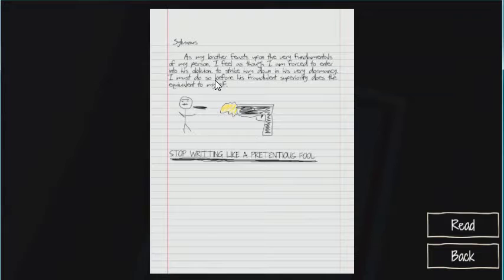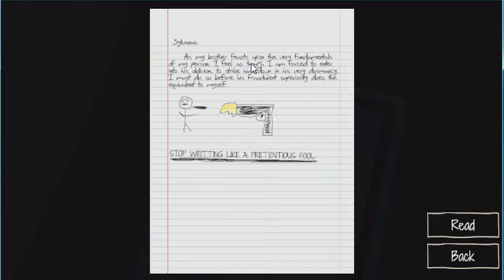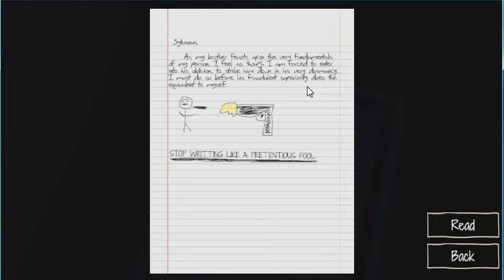As many really feasts upon the very fundaments of my person, I feel as though I'm forced to enter into his illusion. I died on to strike him down and his very own democracy. I must be so far with Roger. It's so the equivalent to my spells. Stop writing like a prettiest fool.